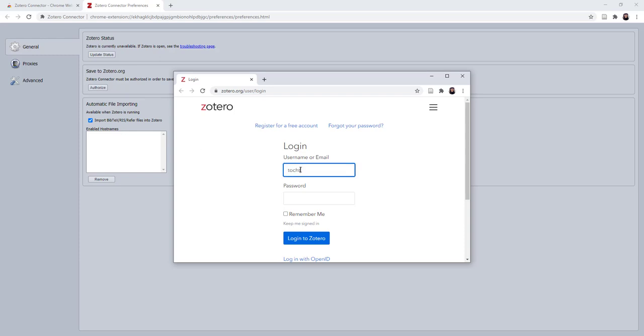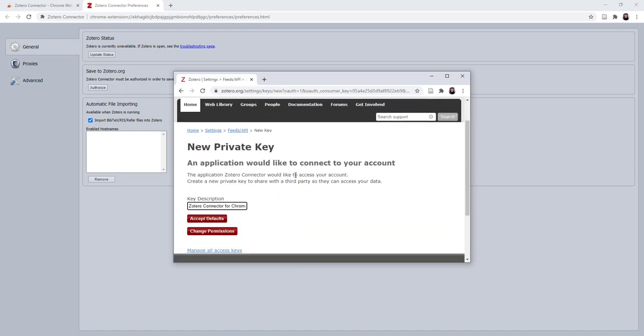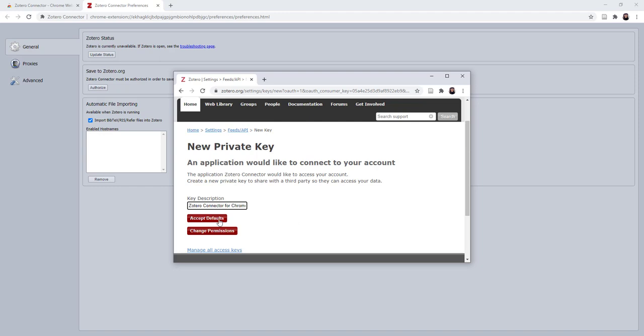Log in with your account information and then accept the default for this new private key, which is the Zotero Connector for Chrome.